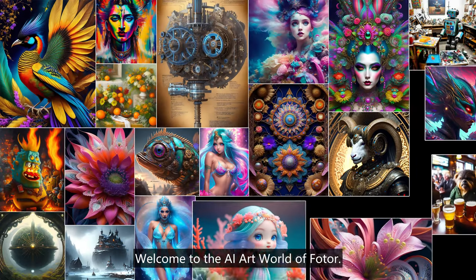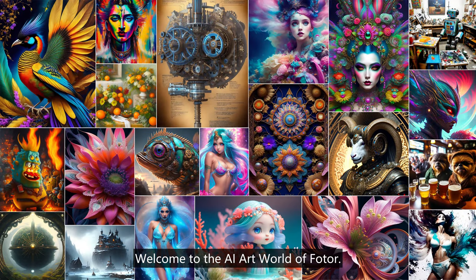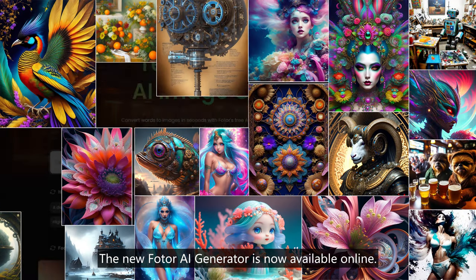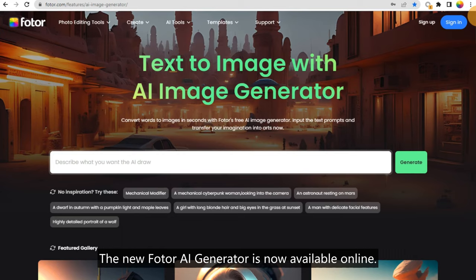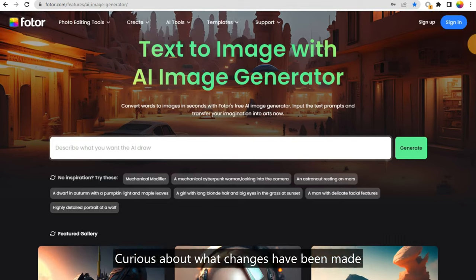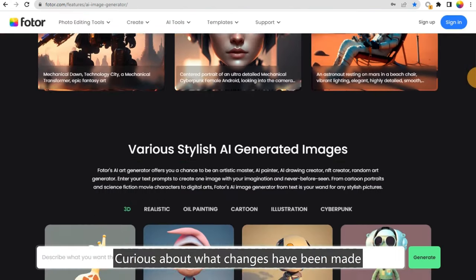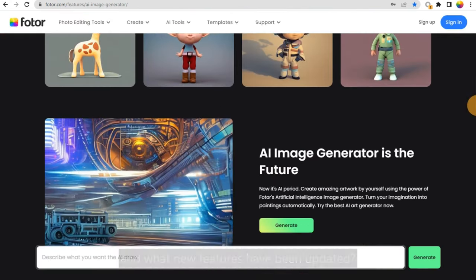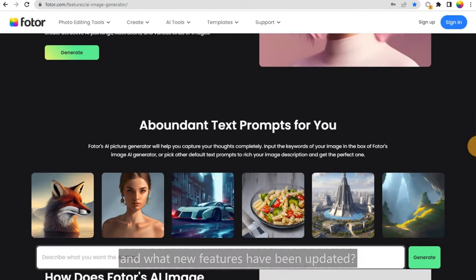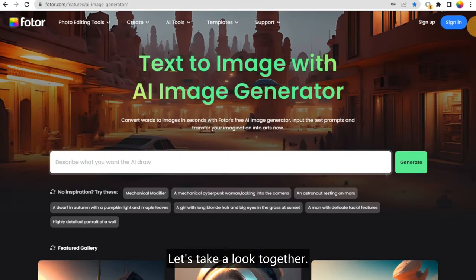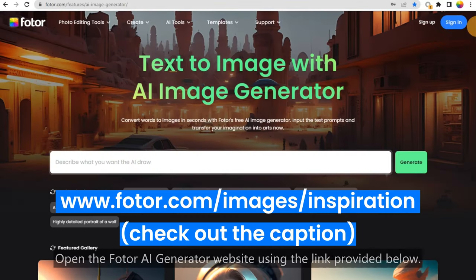Welcome to the AI art world of Fodor. The new Fodor AI Generator is now available online. Curious about what changes have been made and what new features have been updated? Let's take a look together.